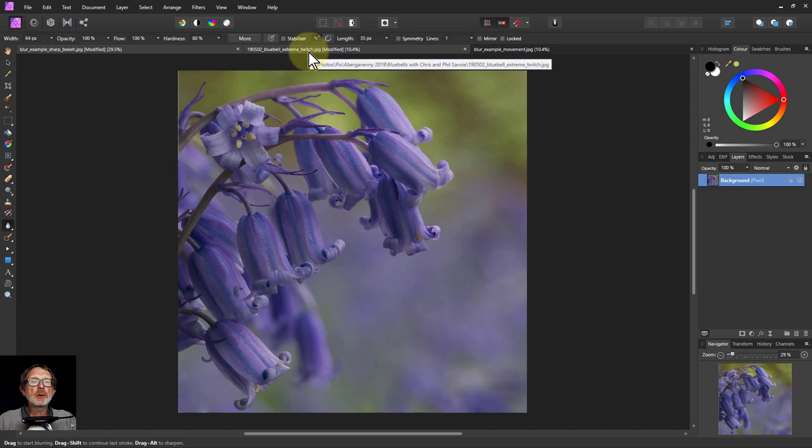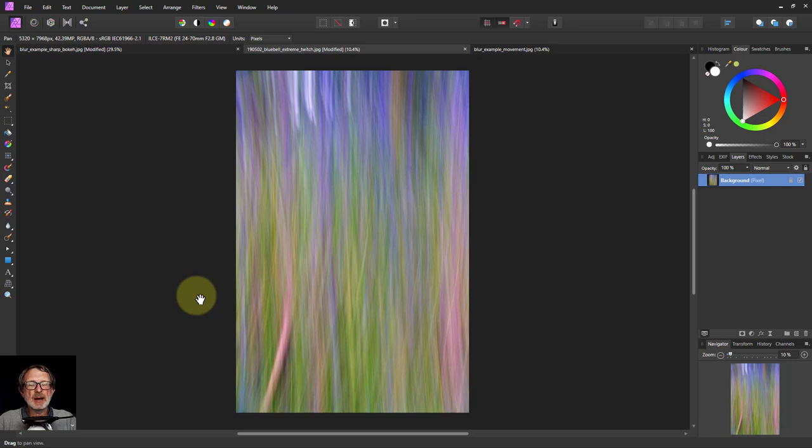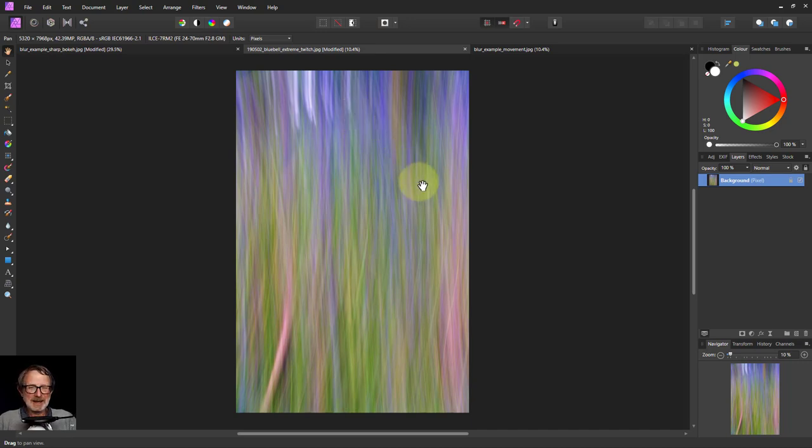You can also get blur, rather than just from the lens, when something's moving. In this case, this was a camera move. I deliberately twitched the camera upwards as I pressed the shutter for kind of an artistic effect. Maybe you like it, I don't know.